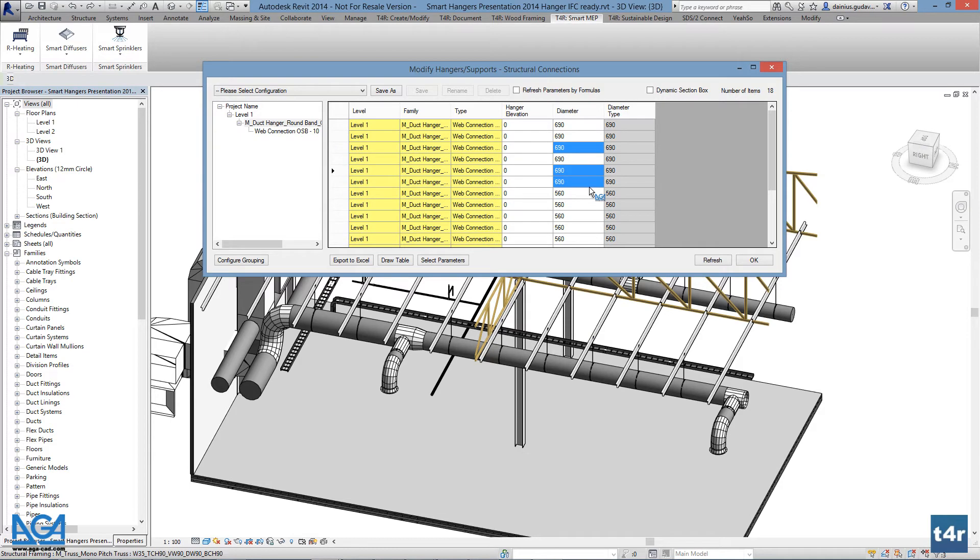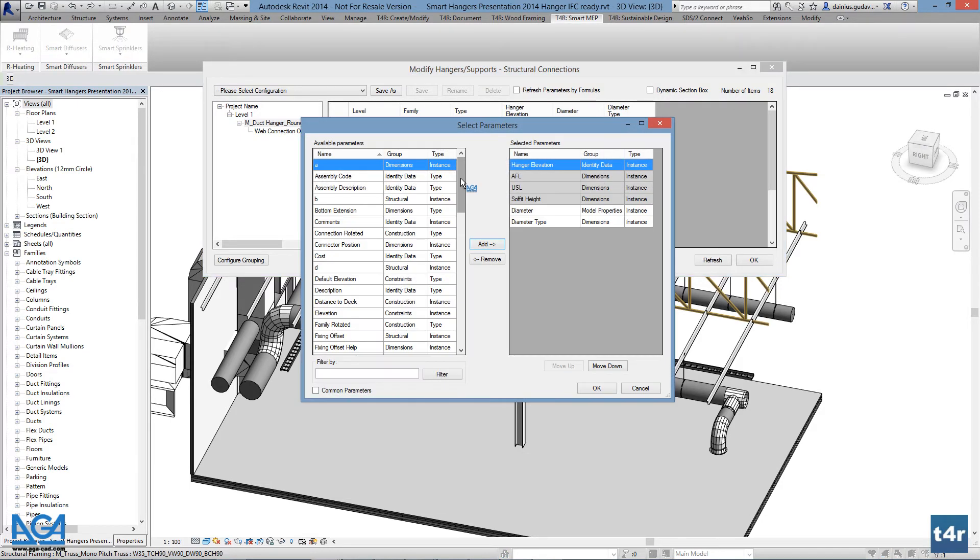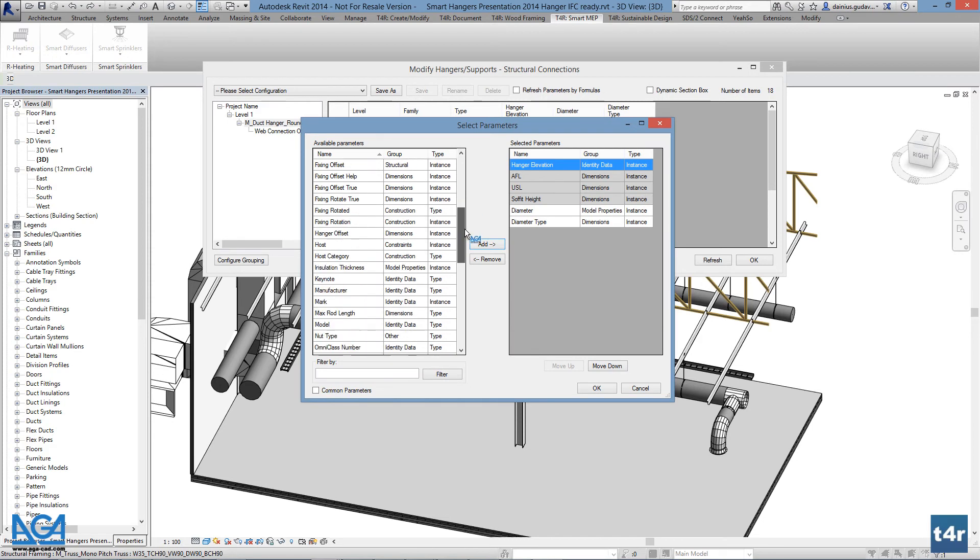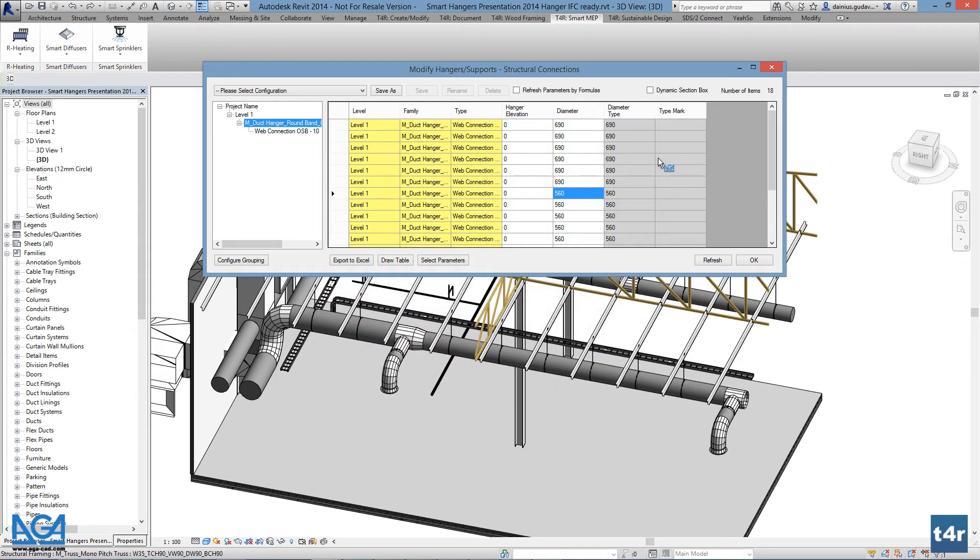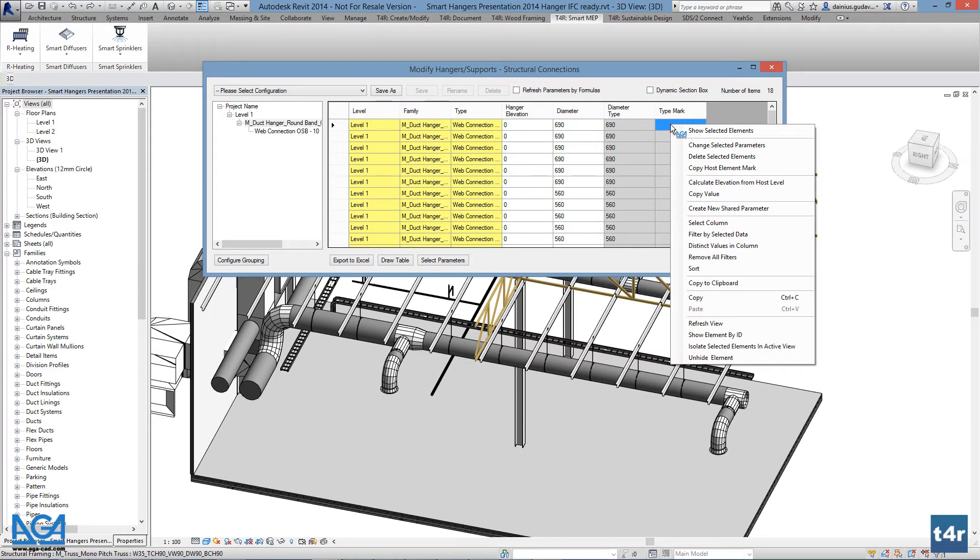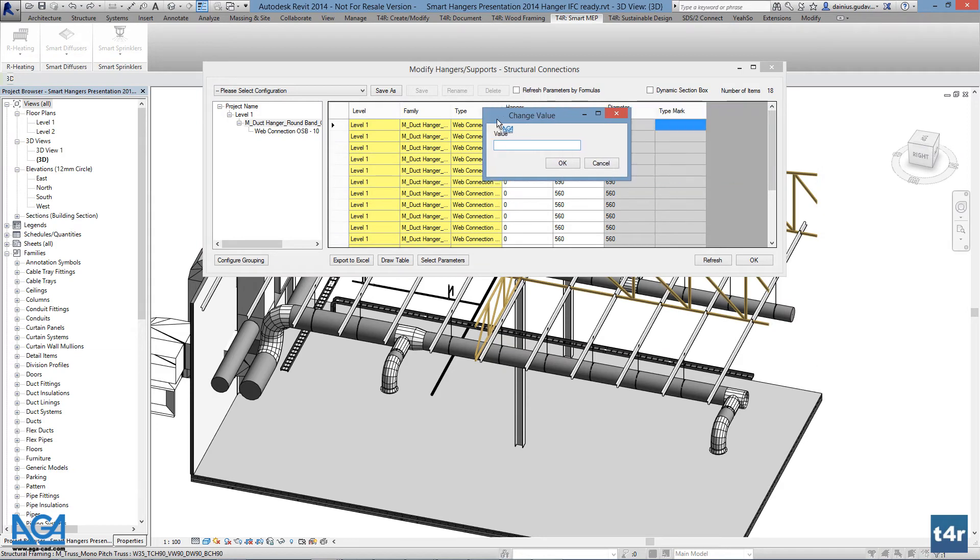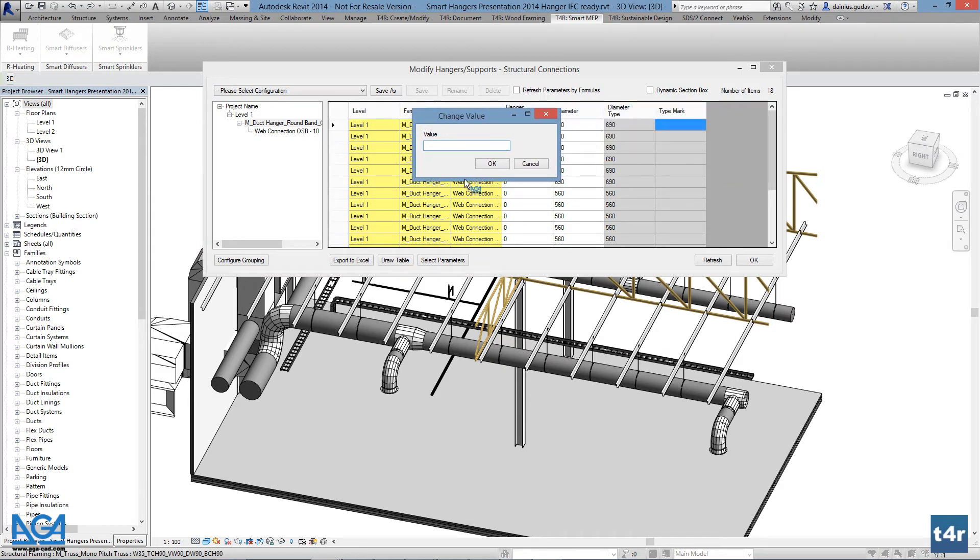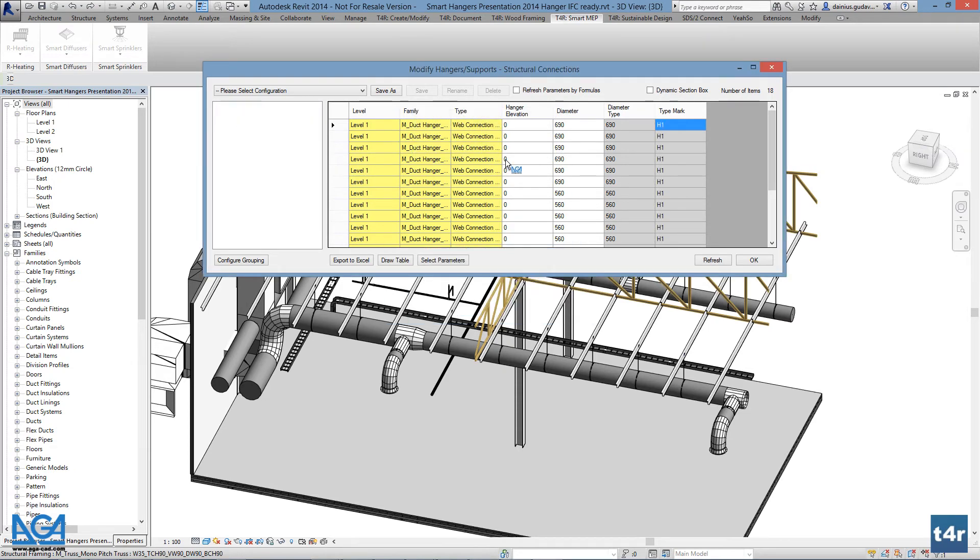Let's add some type mark values for hanger type. Go to select parameter, find type mark, add it to the list, and press OK. Type mark is a type parameter, so the hangers or supports of that type will have duplicate type mark values. Select one parameter and press the right mouse button. After pressing the right mouse button, press change selected parameters and enter a value, for example H1, and press OK. Now all hangers with that type have the H1 value.